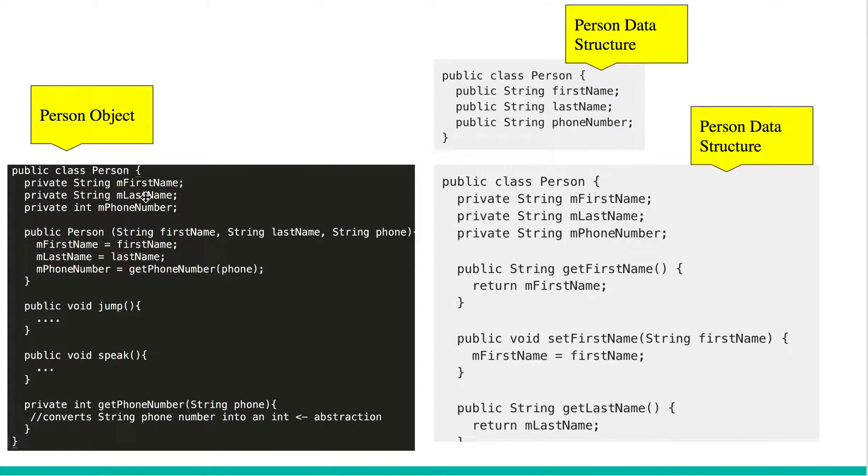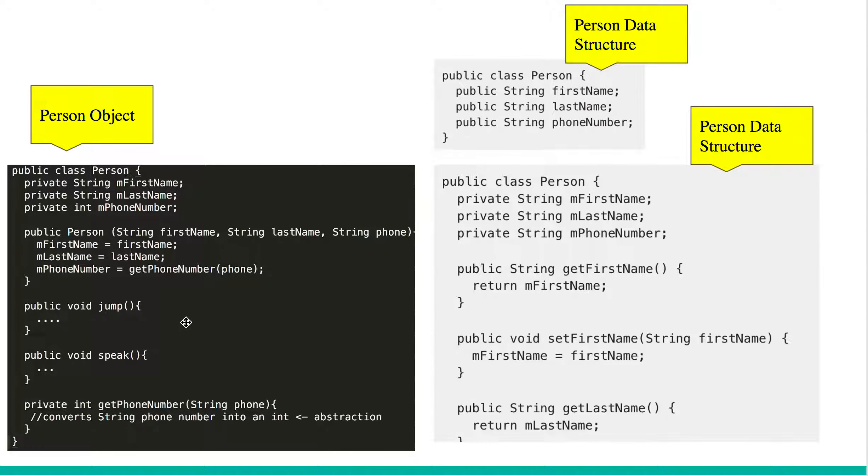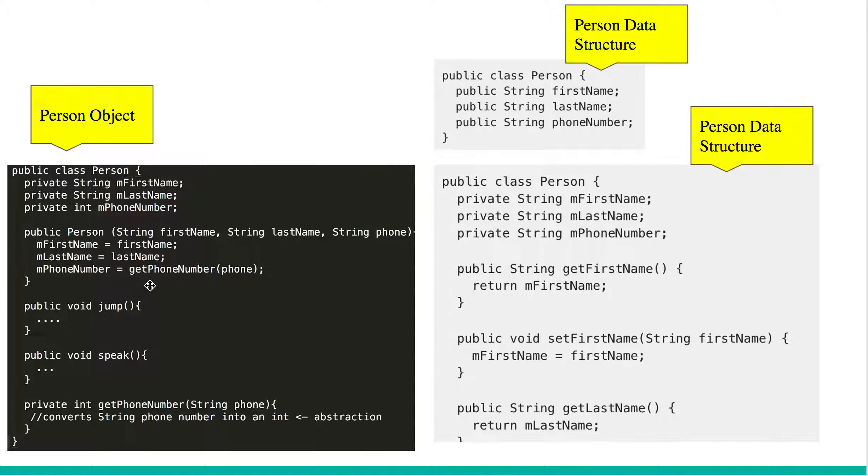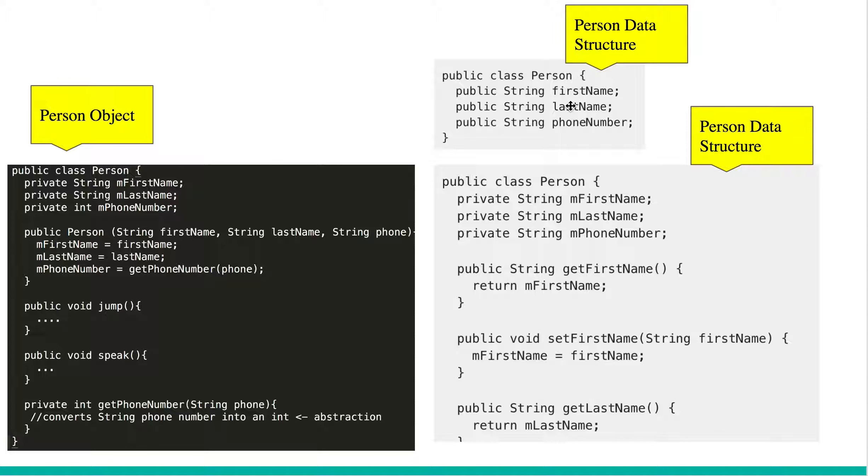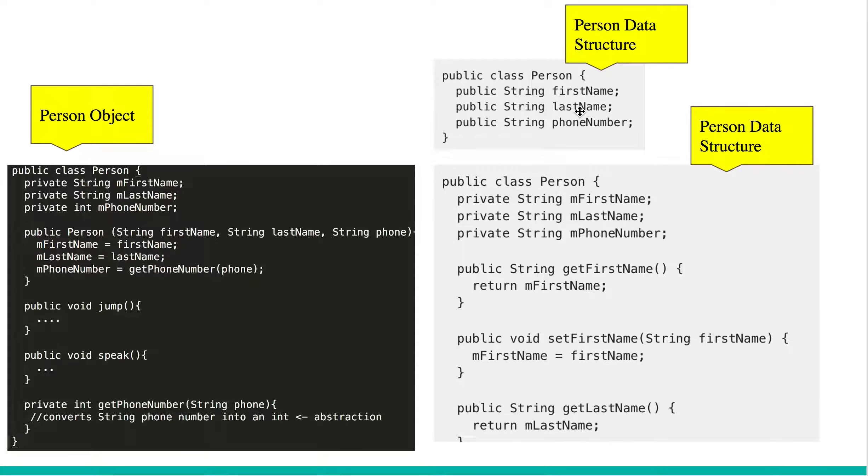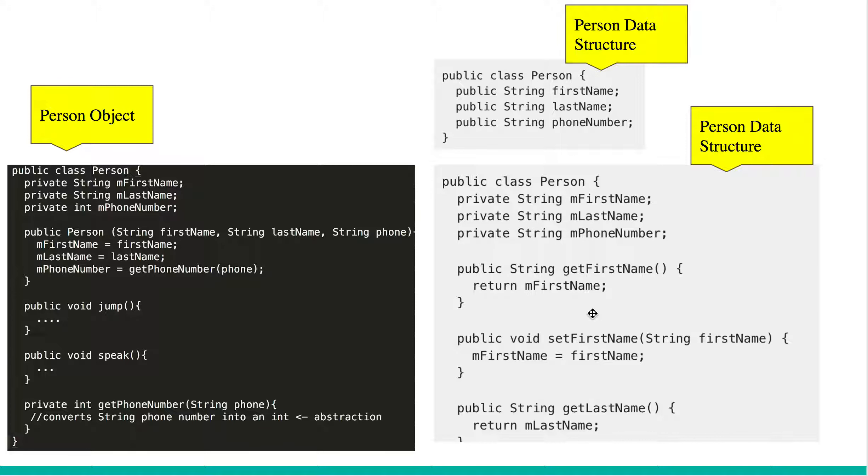So object oriented code, in this case person object, uses data abstractions and various other object oriented principles to create good objects. Whereas data structures are pure value holding entities. In this case, we see that there are three public variables. In the first data structure, in the second one, we see that there are three private variables, but it still has public getters and setters, it's still a data structure because it's exposing fields instead of exposing behavior. So that's the key difference.